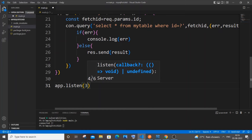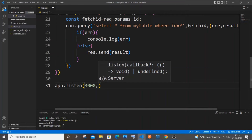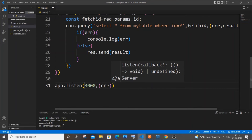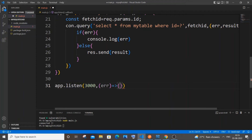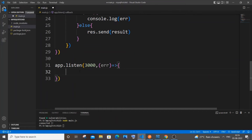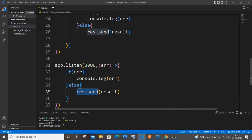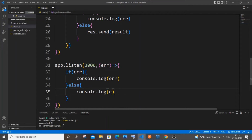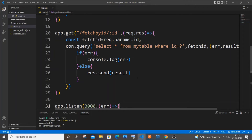Now start the server with `app.listen(3000)` and another callback function catching any error. We can `console.log('on port 3000')`. Save the file.